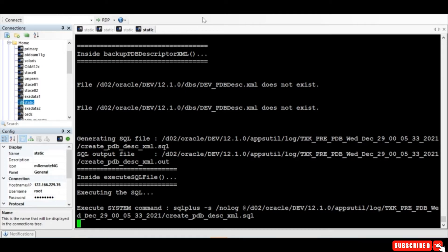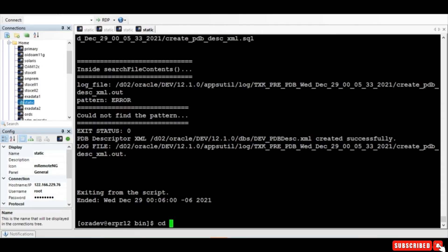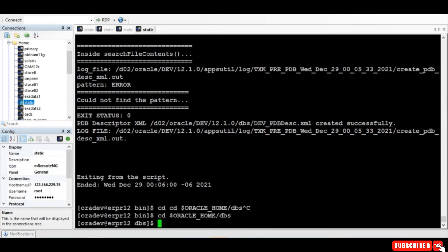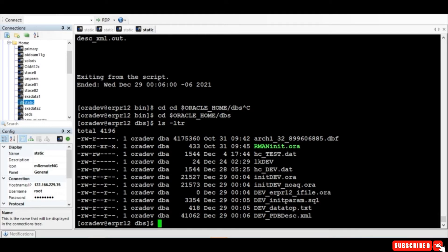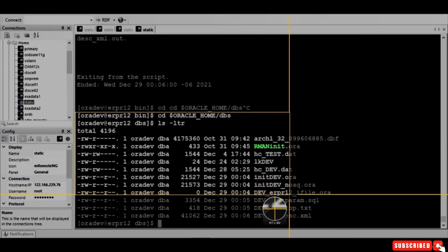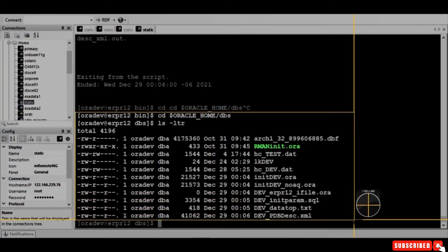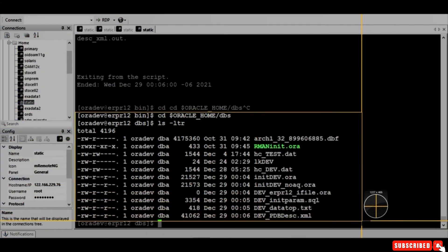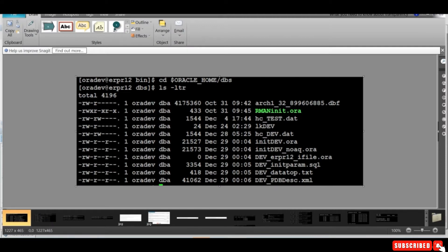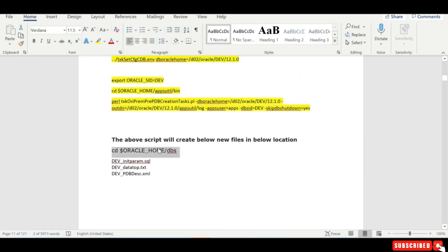It got completed. I go to this particular location and I can see that the three files have been created. Let's just capture this screenshot as a reference. These are the three files which were created.